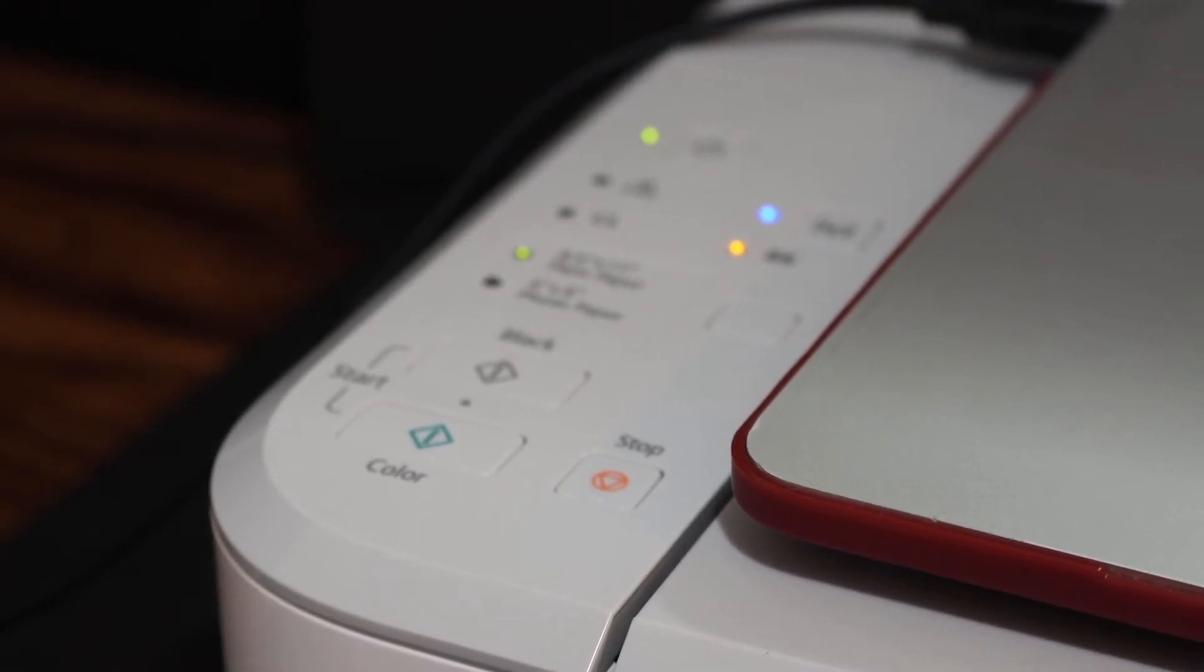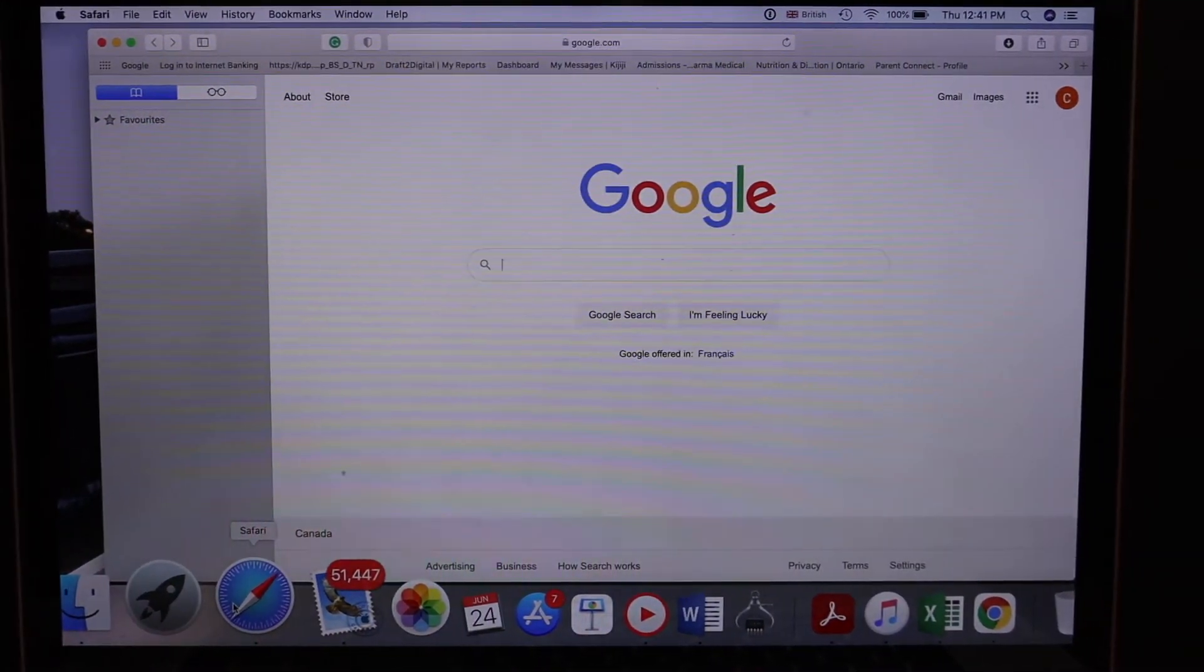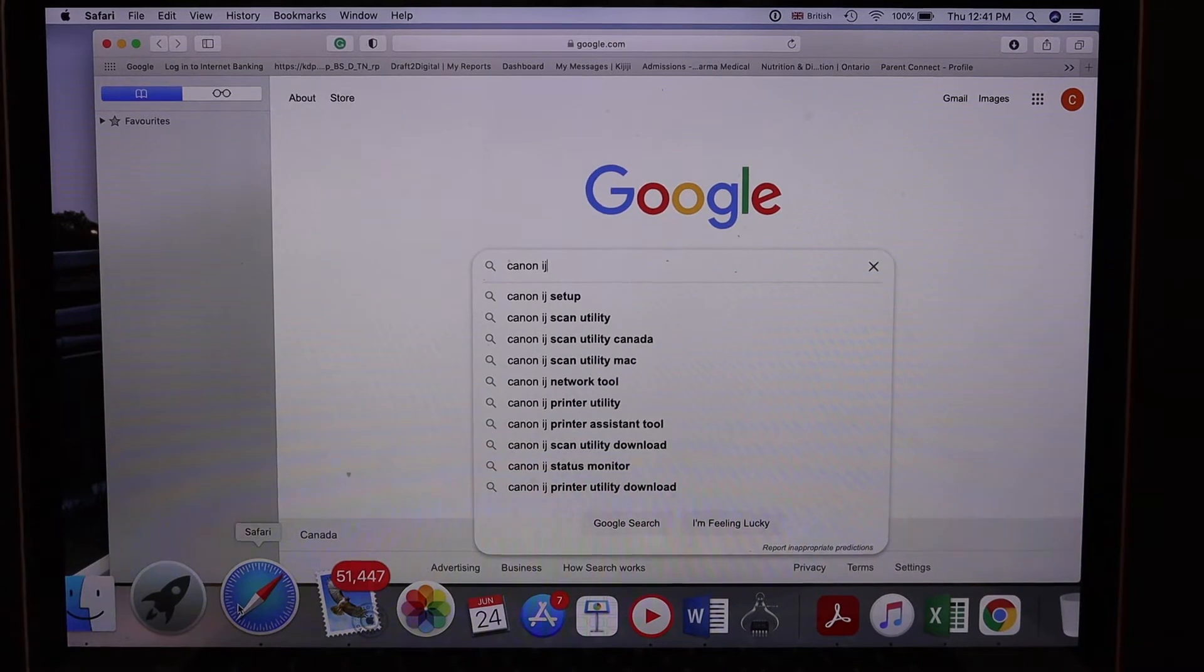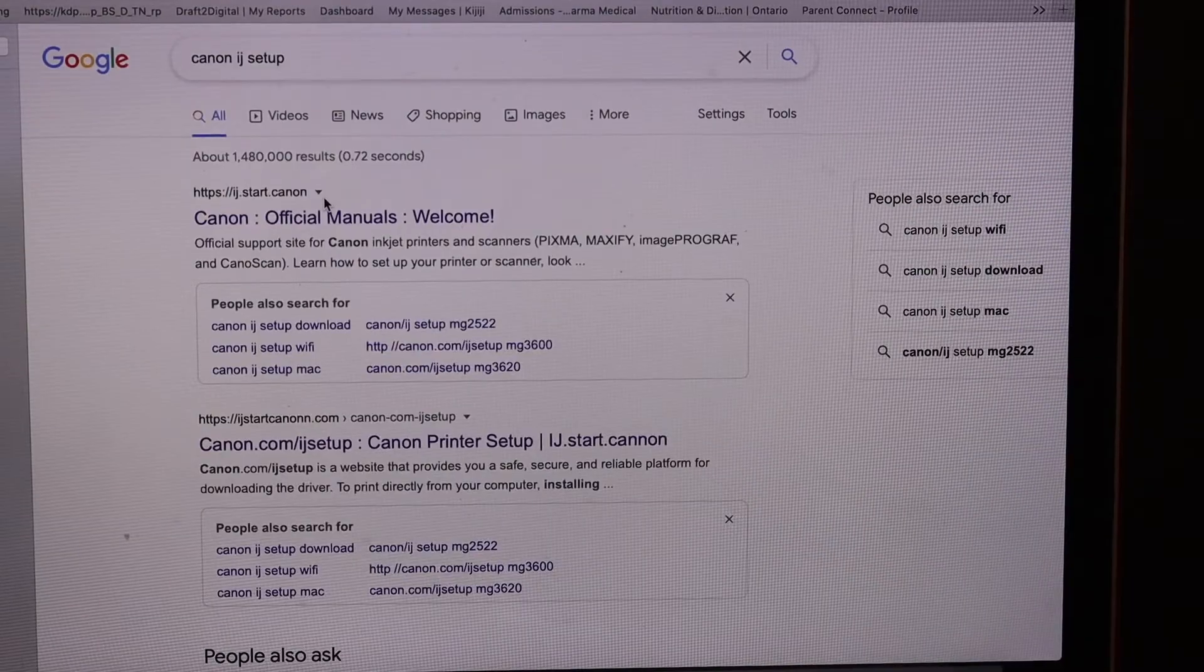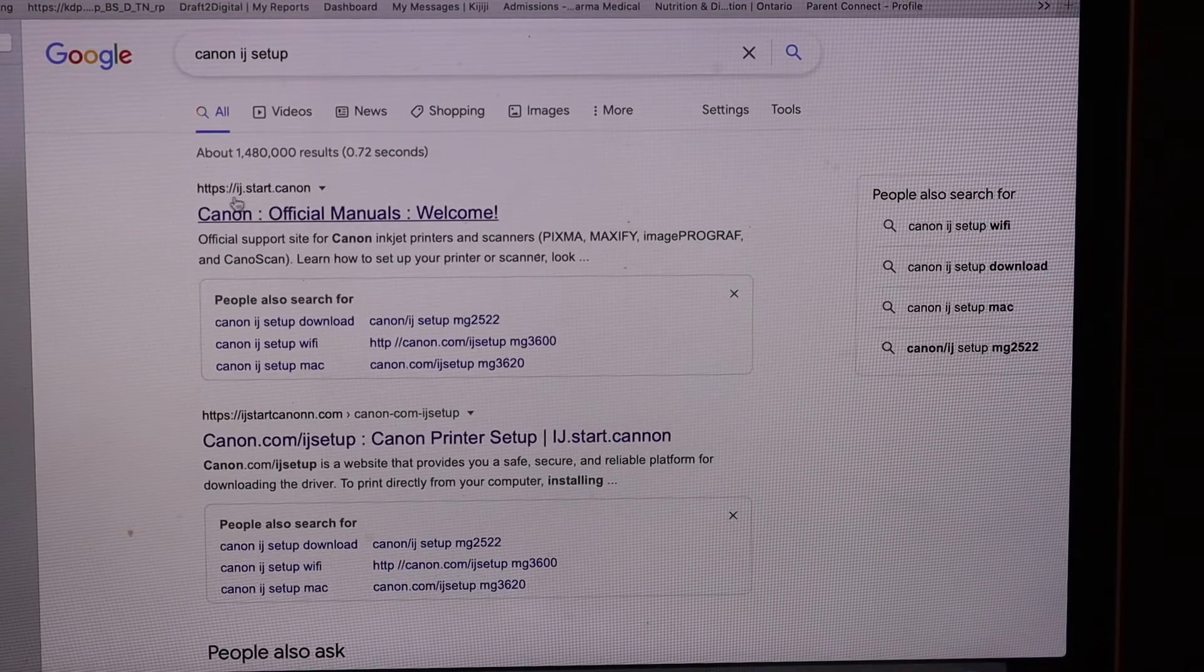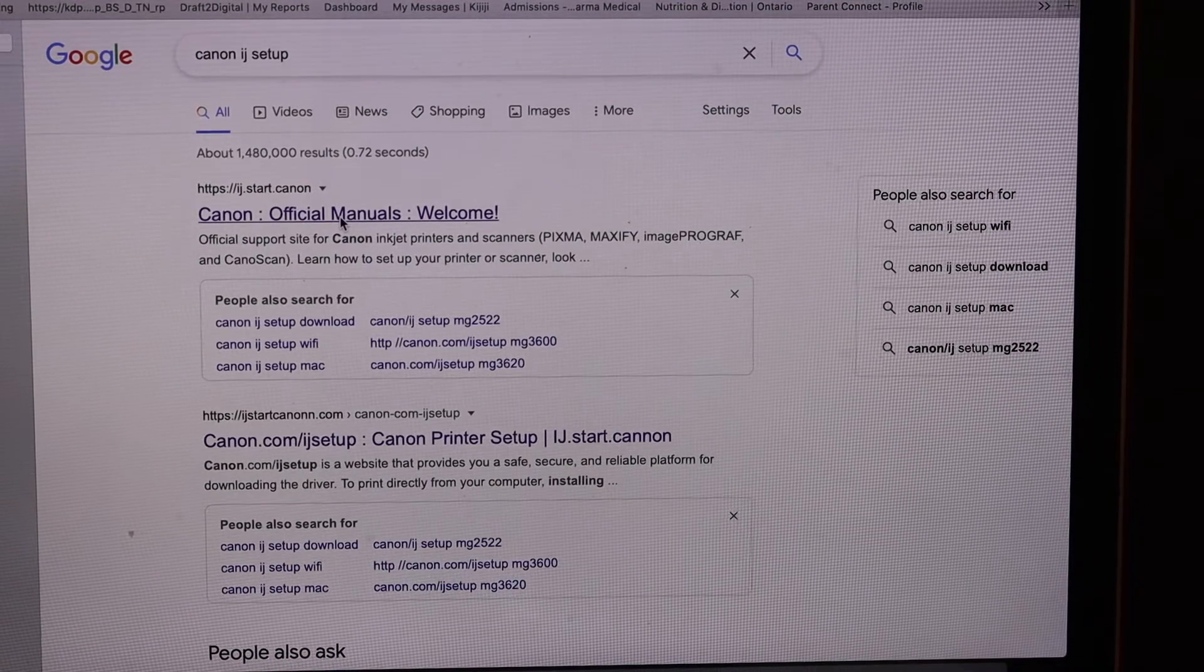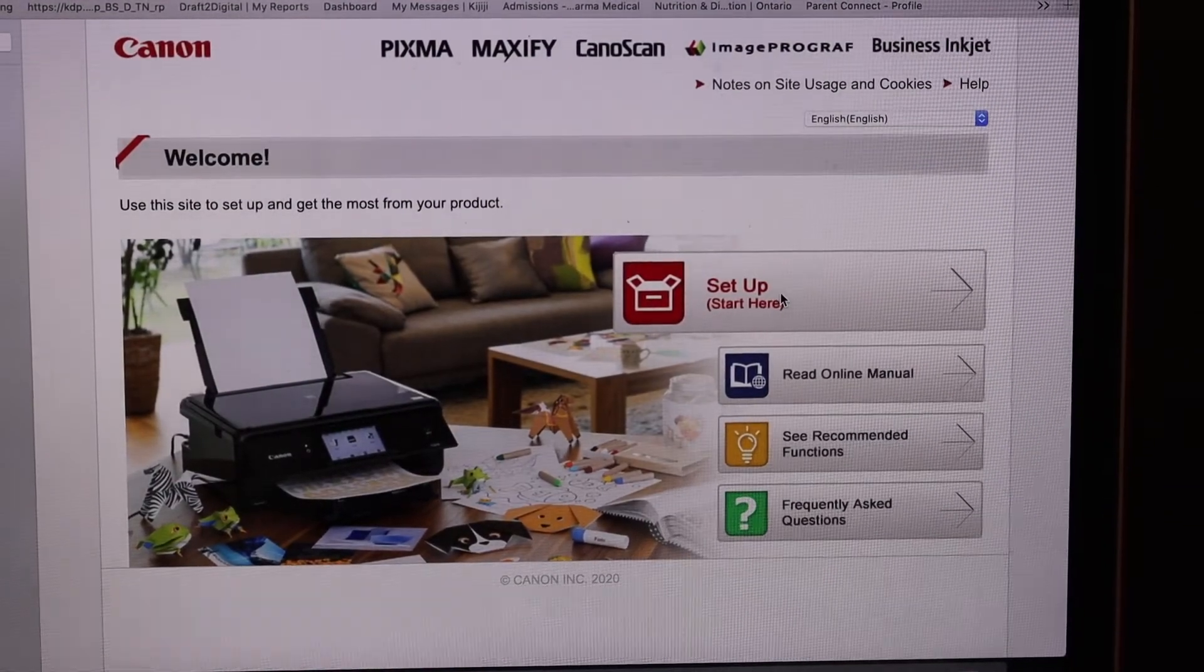Now go to your MacBook, open the browser and go to the Canon website. Type in Canon IJ Setup. Click on it. Now click on the Canon official manuals welcome. So this is ijstart.canon. Here you will see Start Setup, so click on the setup.